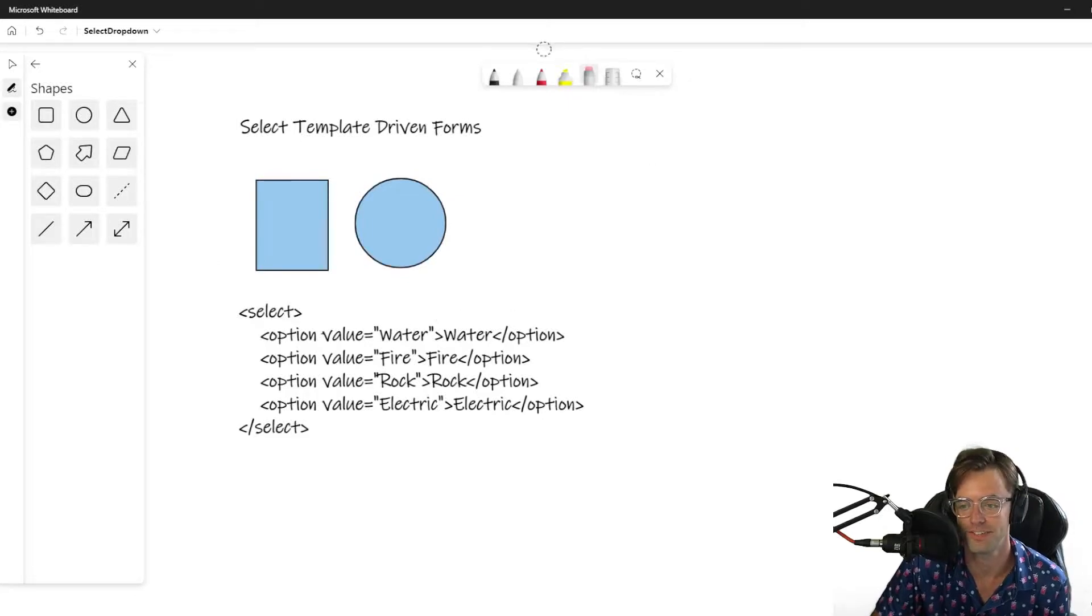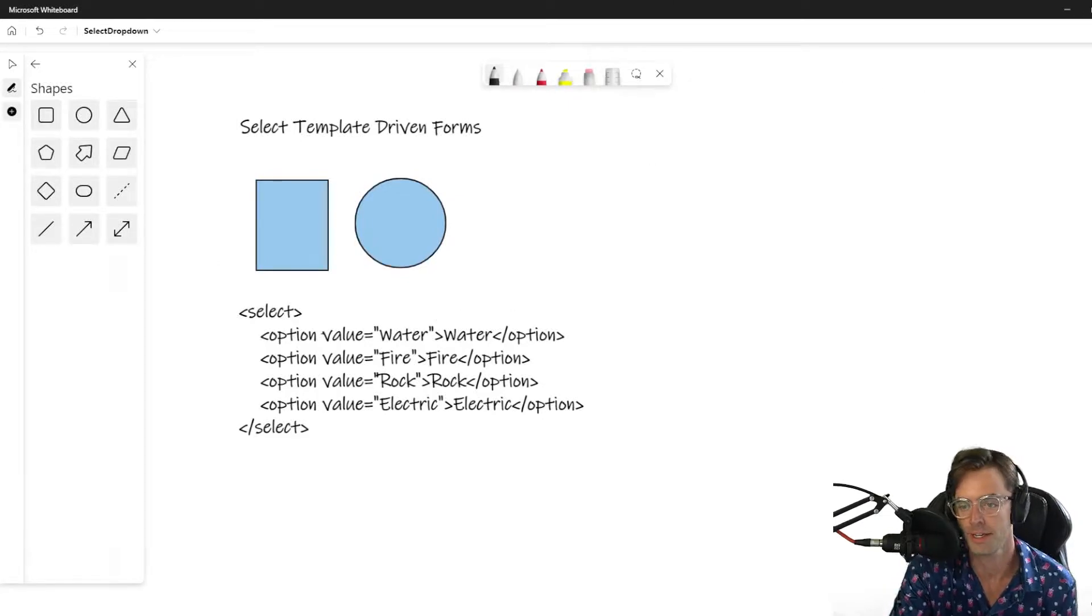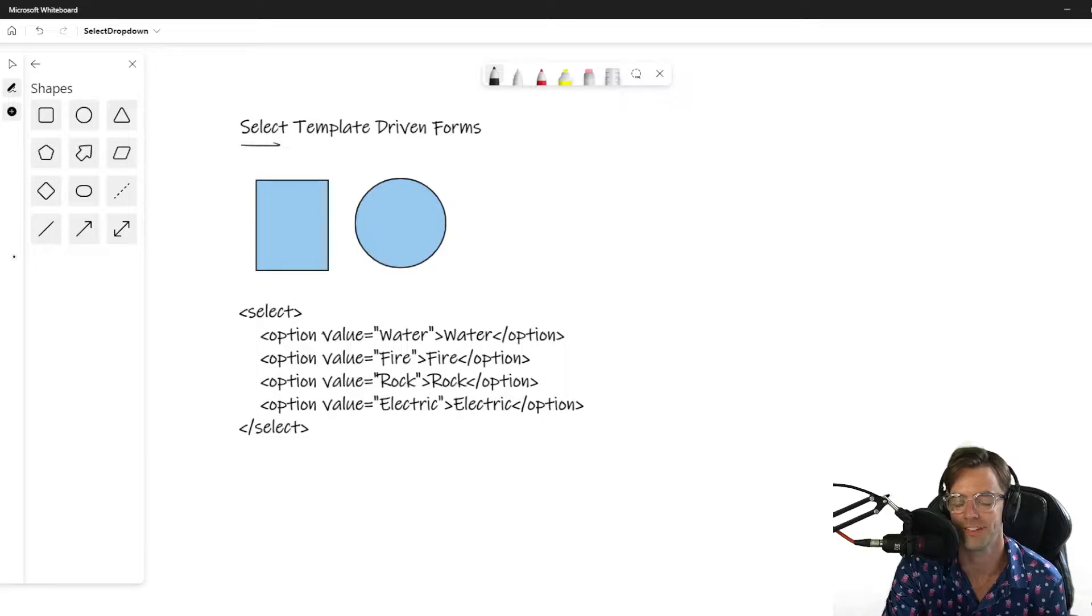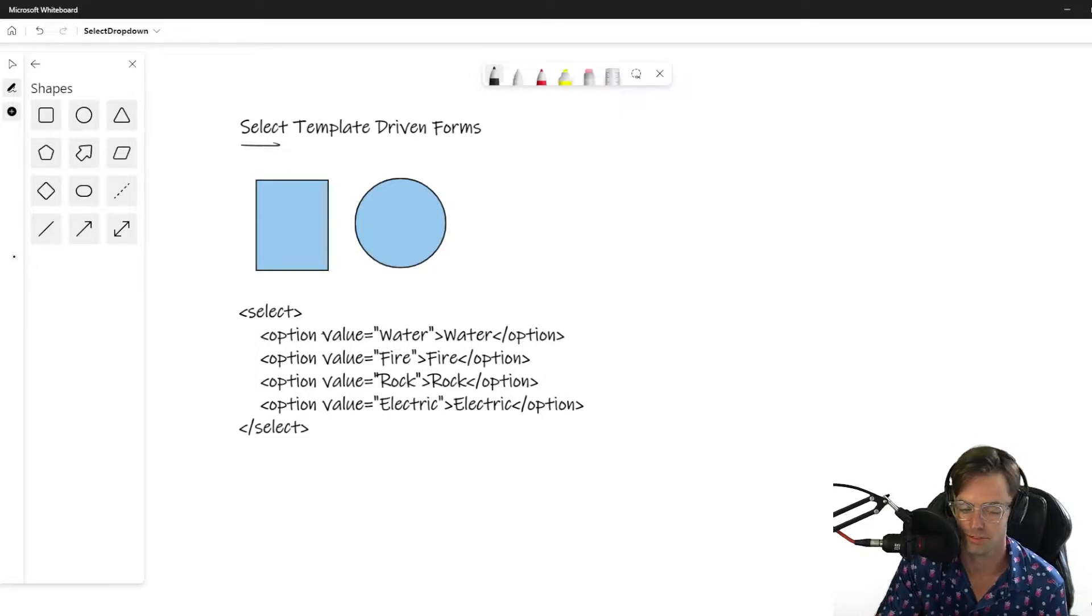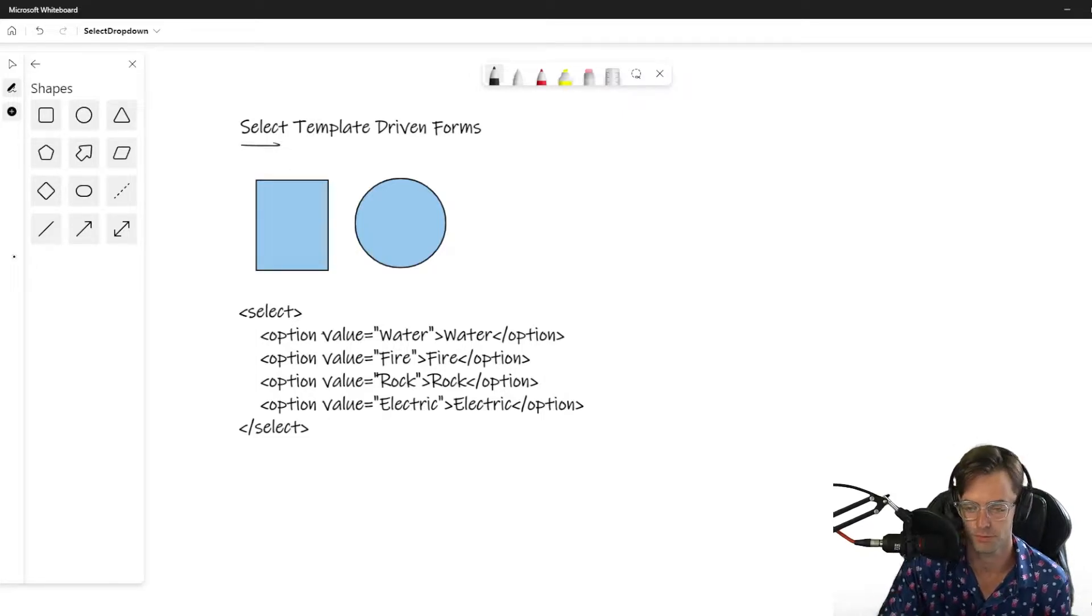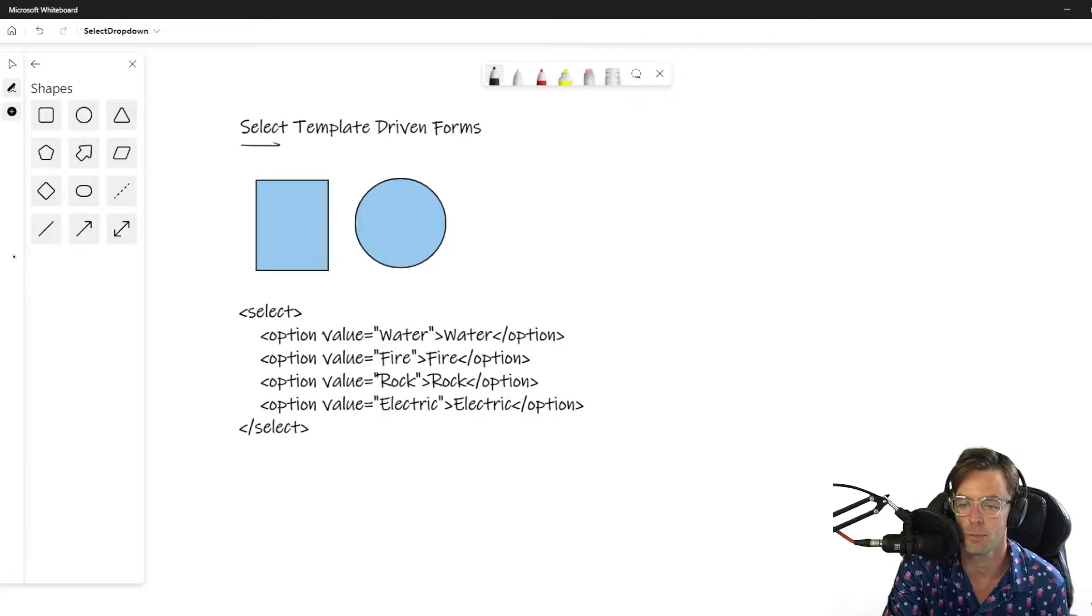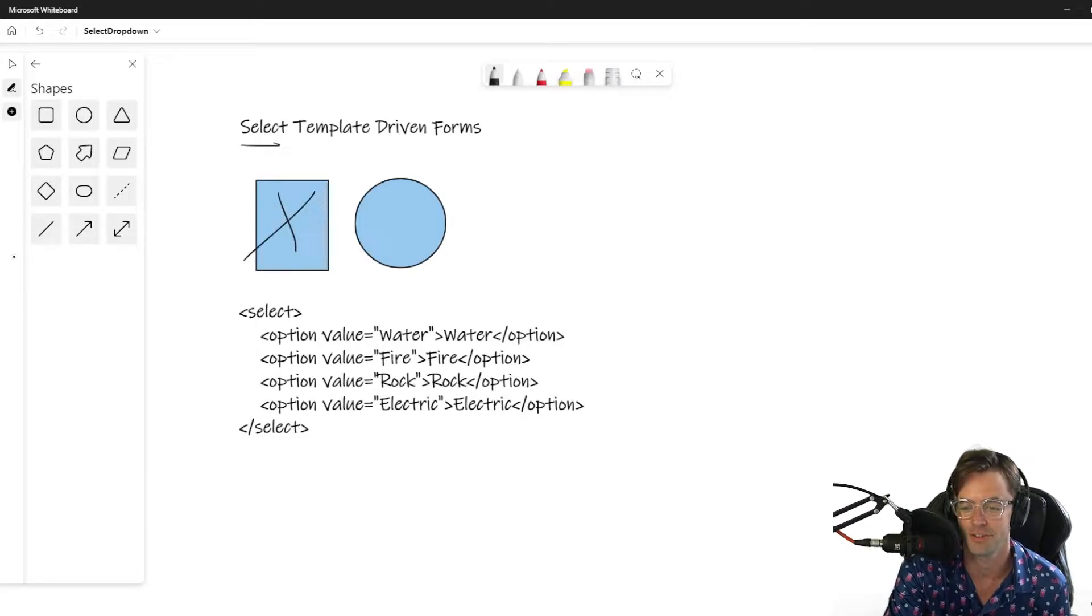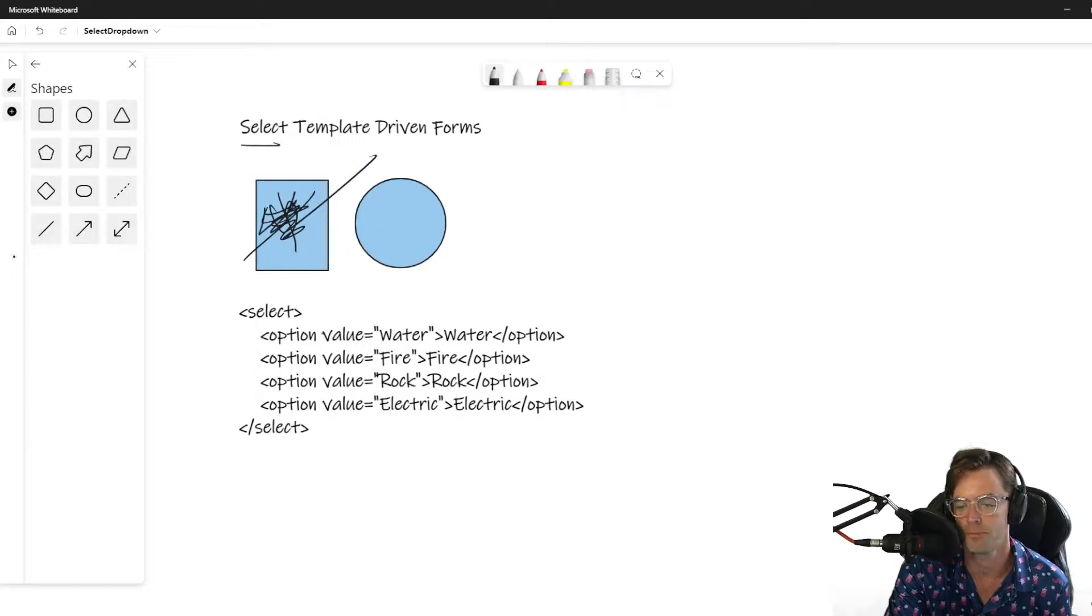What's up guys, this is Teddy, welcome to my YouTube channel. In this video we're going to be talking about select in Angular template driven forms. We've already went through and talked about checkboxes - you check a checkbox or exit or check it, fill it in, whatever you want to do.